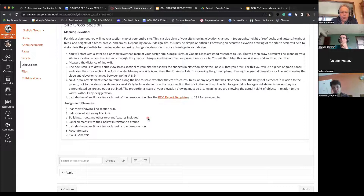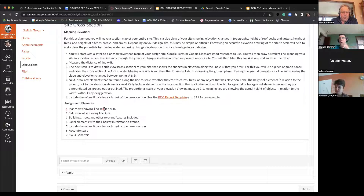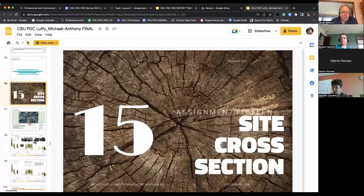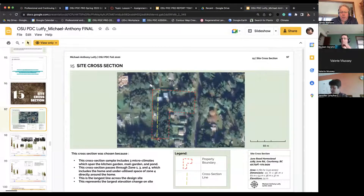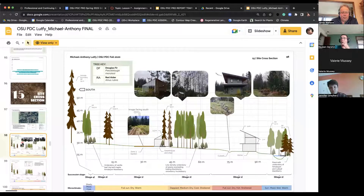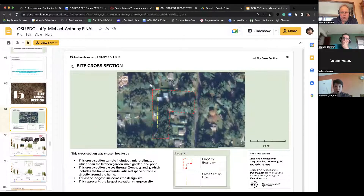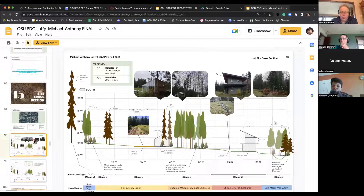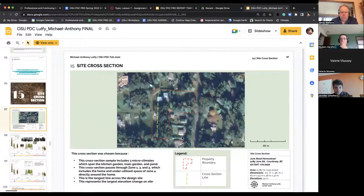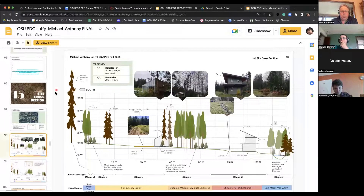One thing I do see people not doing: when you create that line and have it on your assignment, you want to put an A at one end and a B at the other. The reason for that is when we go to the section view, we want to put an A on one side and a B on the other. So if we're looking overhead, we know how this cross-section is orientated — it tells us which side of the line we're viewing the section from. That's fairly important and people do miss that one.